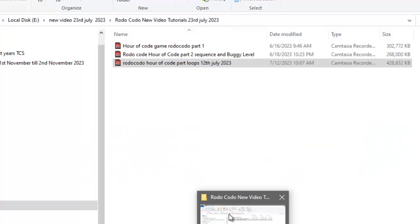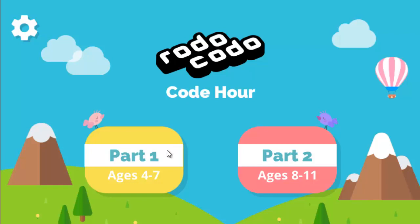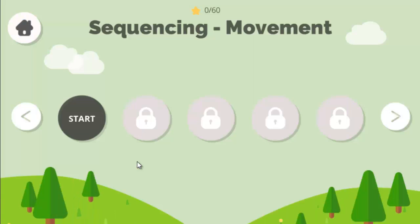Today we are going to start coding class 2, Rode Codo. Part 1 is for age level 4 to 7 and part 2 is for ages 8 to 11. Let's explore what we have inside. First part is our sequence. Sequence is a kind of order — in steps you will solve the problem. You will learn problem solving skills, critical thinking skills, and algorithm. Algorithm is a sequence of steps to solve a problem; with the help of an algorithm we can find the solution of a specific problem.